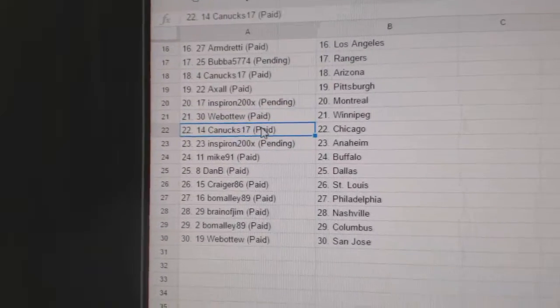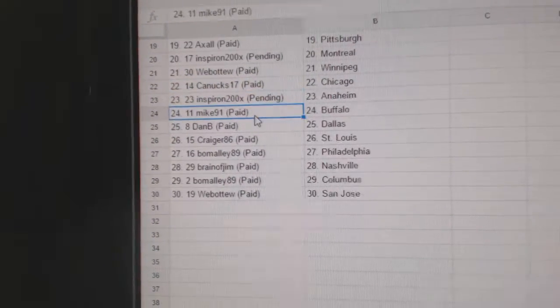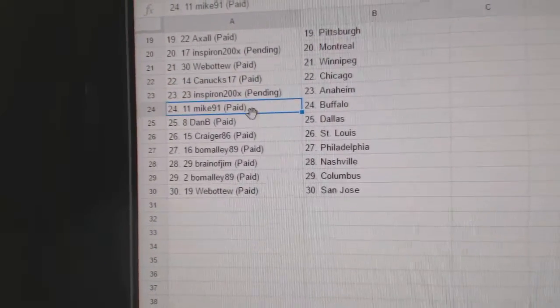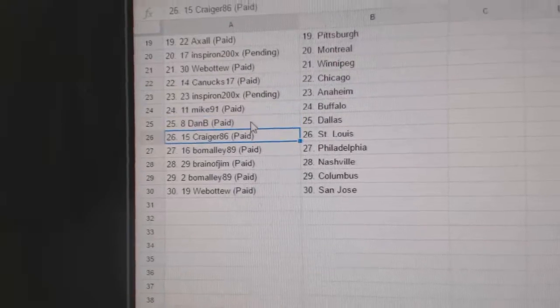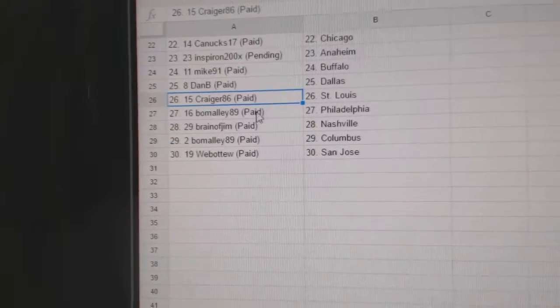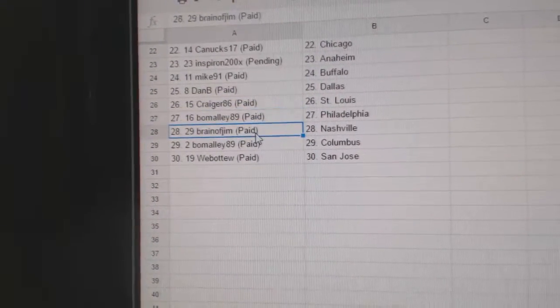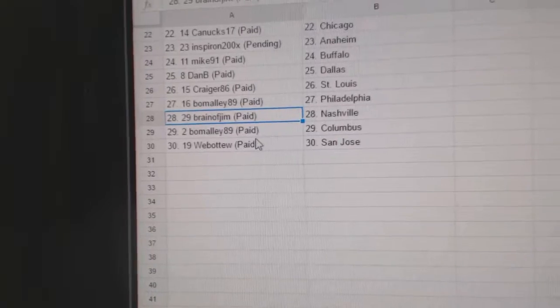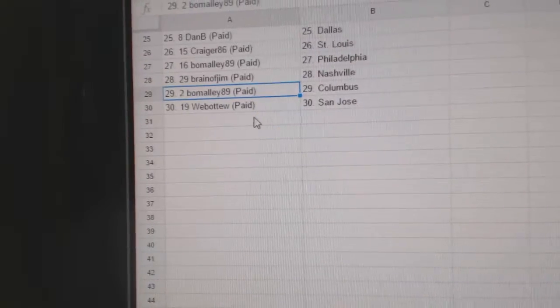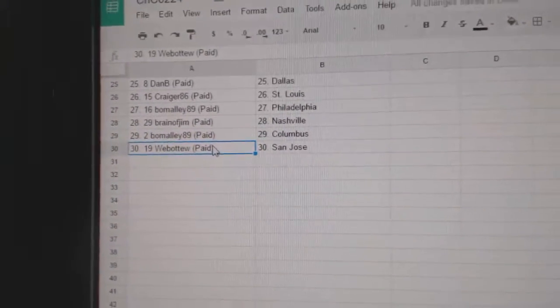Web02 Winnipeg, Canucks has Chicago and Spear on Anaheim, Mike 91 Buffalo, Dan B's got Dallas, Craig 86 St. Louis, B.O. Malley's got Philly, Brain of Jim's got Nashville, B.O. Malley Columbus, and Web02 has the Sharks.